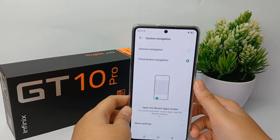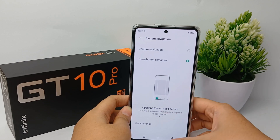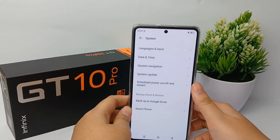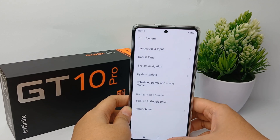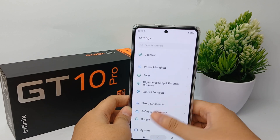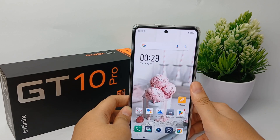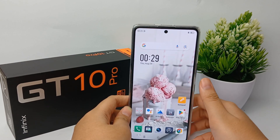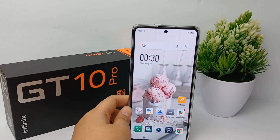That's the tutorial on how to change the navigation to three-button navigation. Thank you so much for watching.